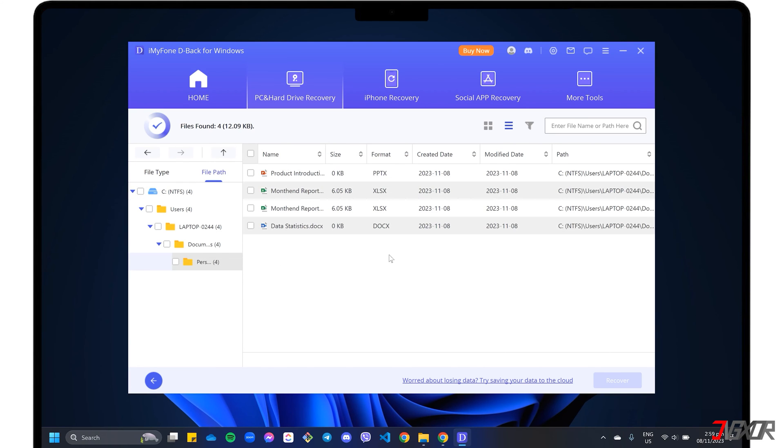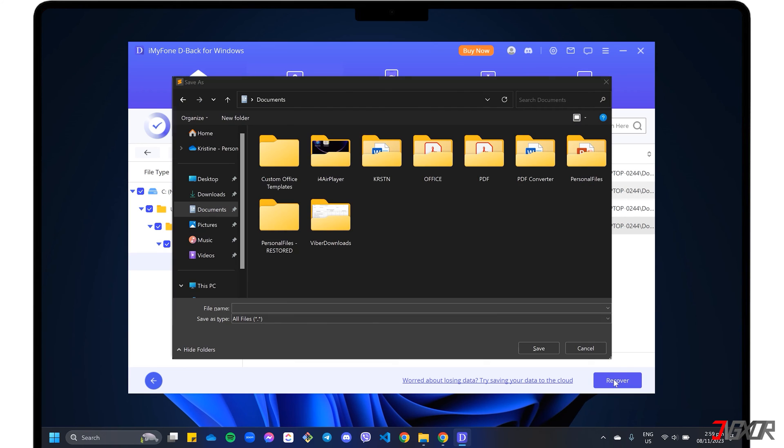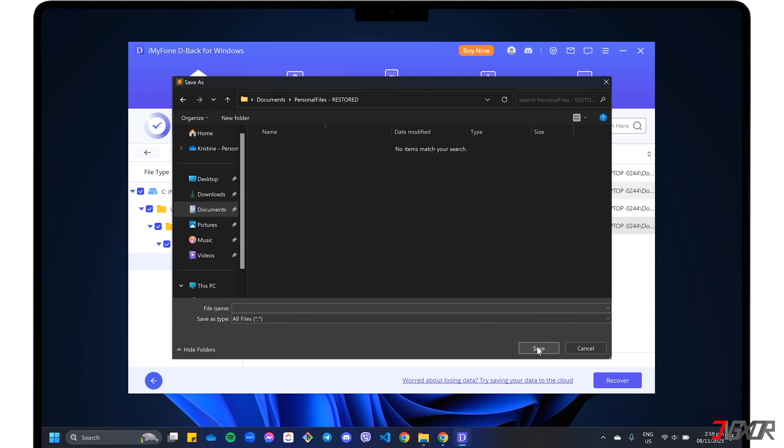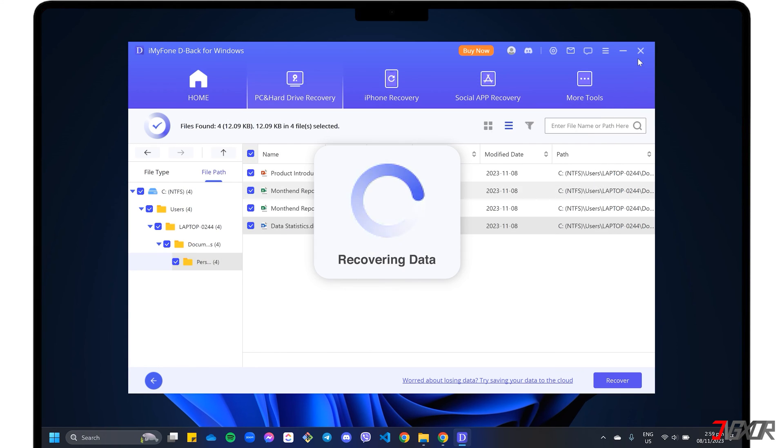To restore your files, select each one from the list and click the Recover button to proceed. Choose the location where you want to save the recovered data and follow the on-screen instructions to complete the process.